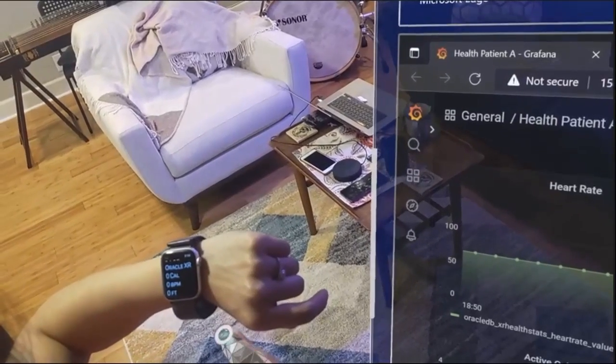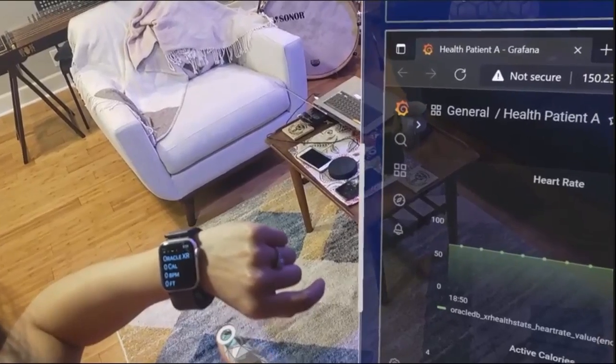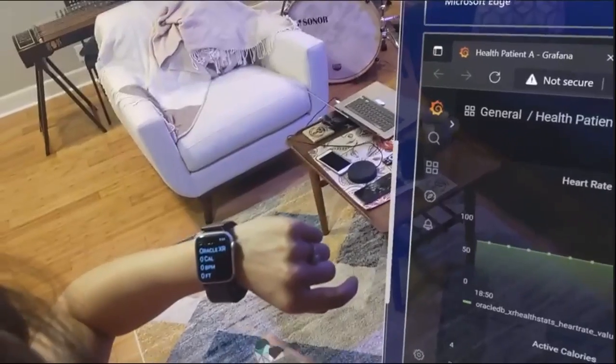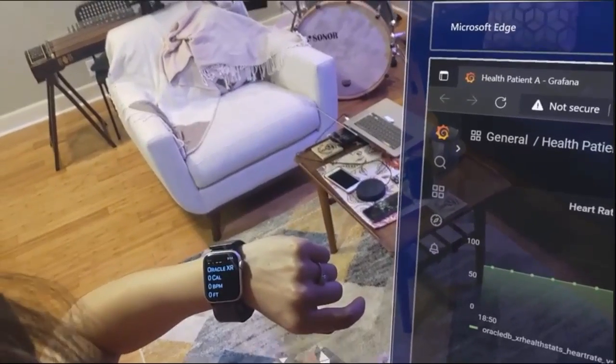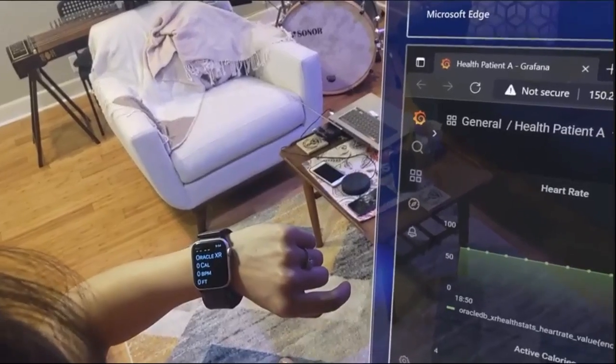She is wearing a watch, as you see here. This watch is sending biometric, GPS, and other information to the Oracle database.